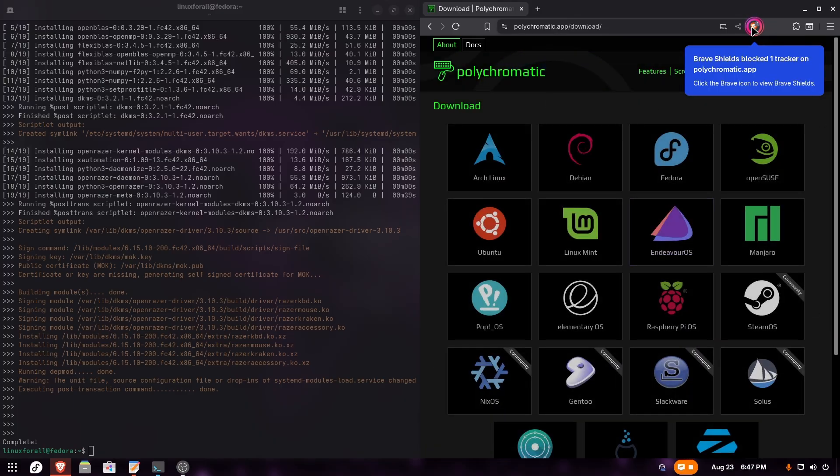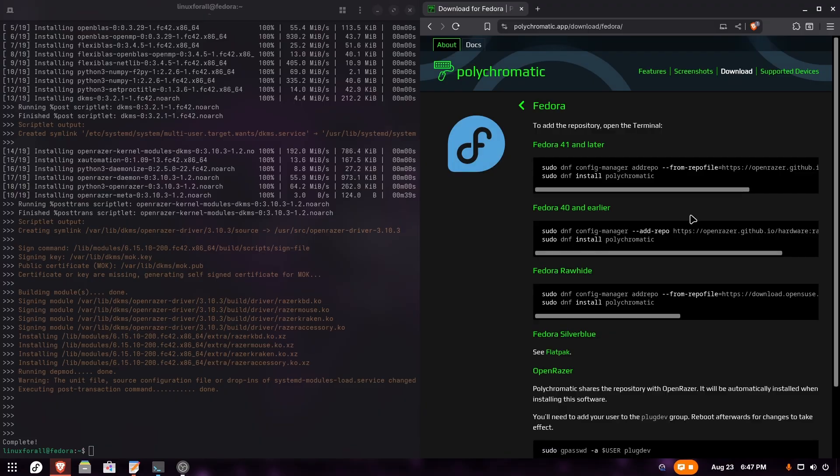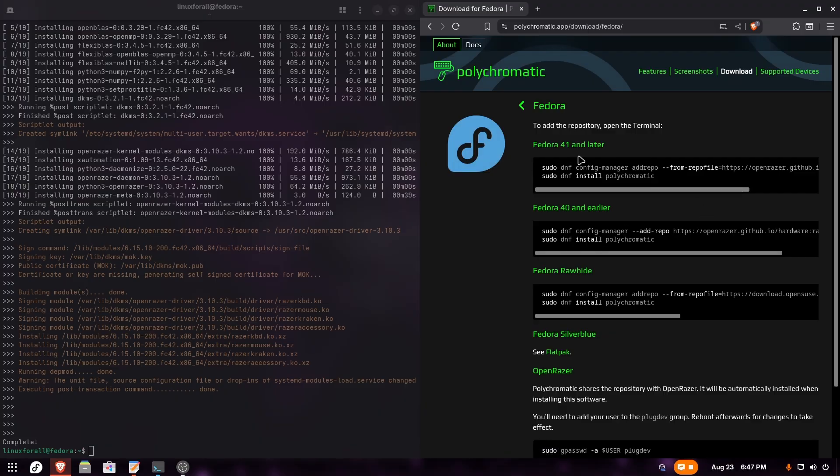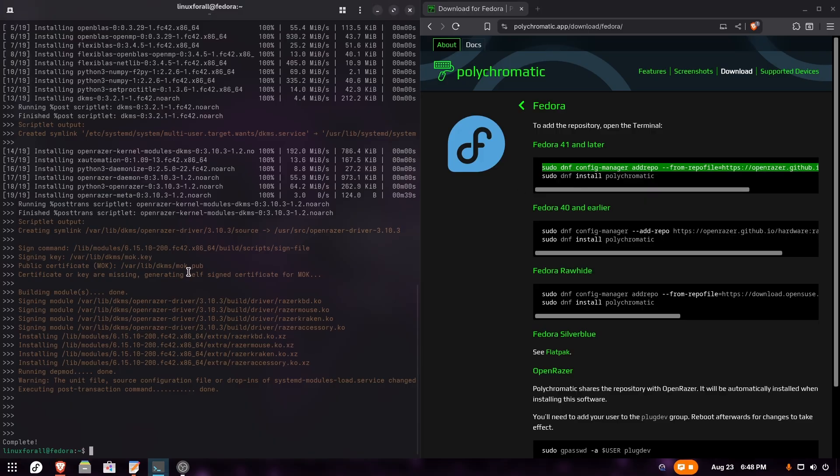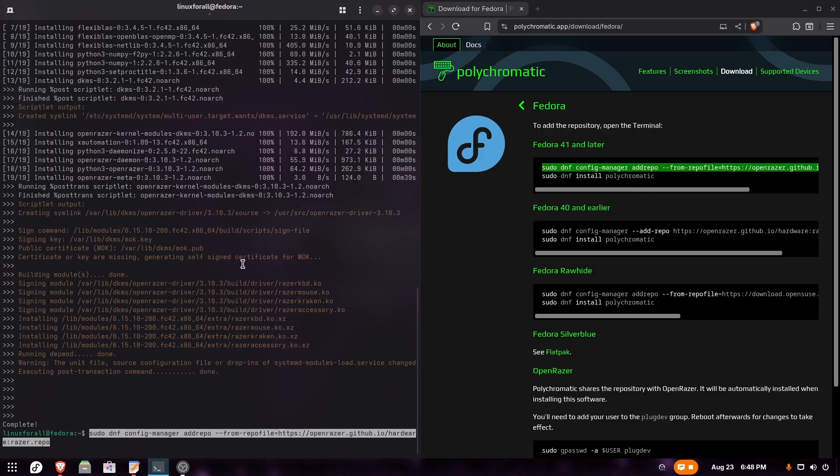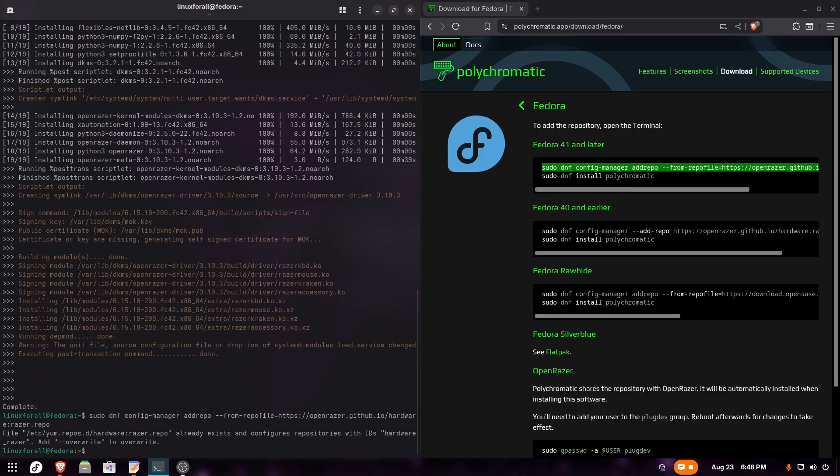We're going to click on Fedora here. As you can see, it says Fedora 41 and later. The latest Fedora release is Fedora 42, which is what most people are using. If you're using Fedora 41 or later, we're just going to copy these commands. Let's start with the first one - copy it, paste it into the terminal and run it. Now copy the second command and paste it into the terminal.